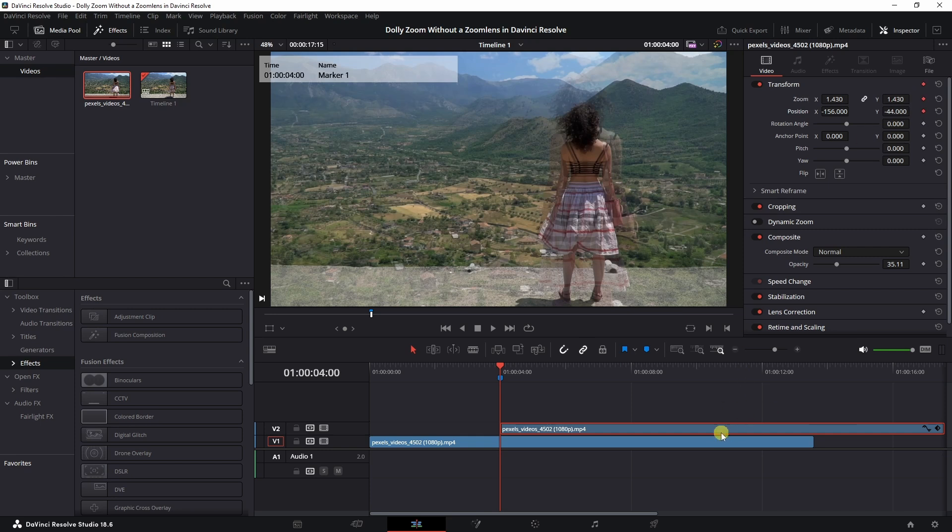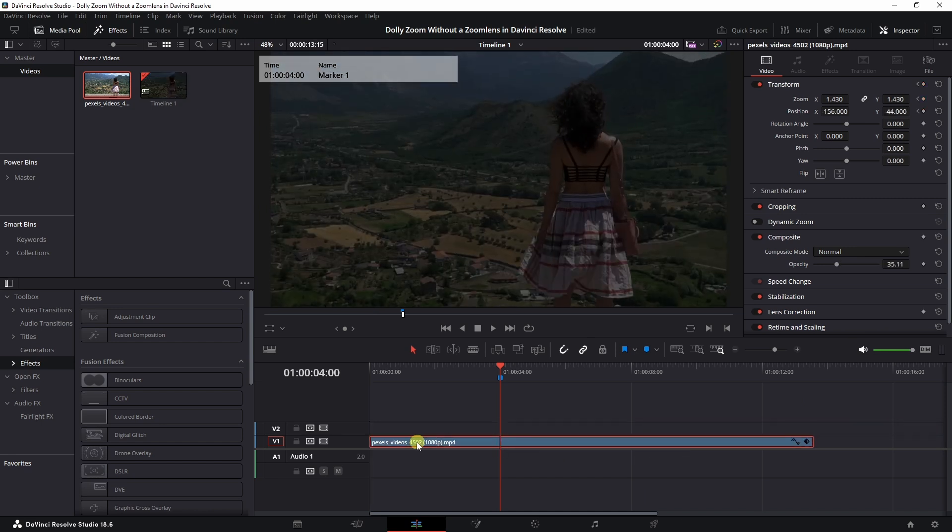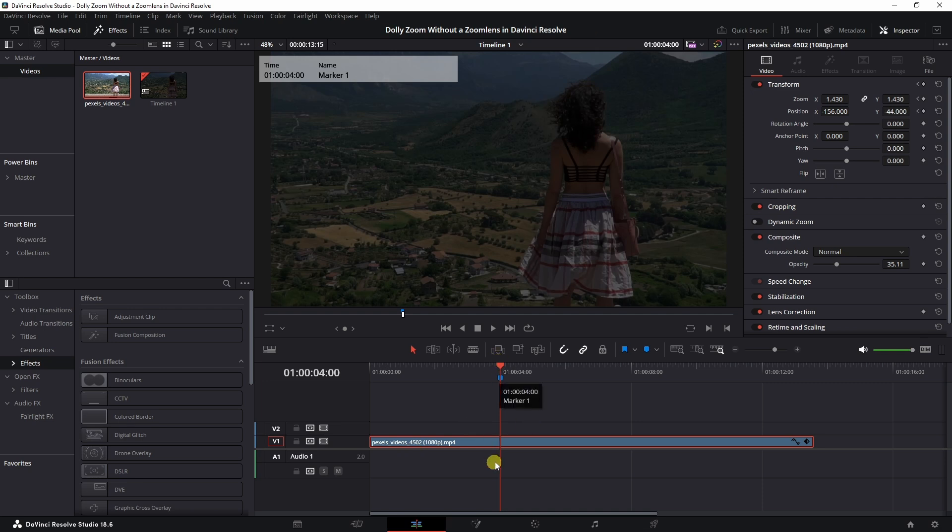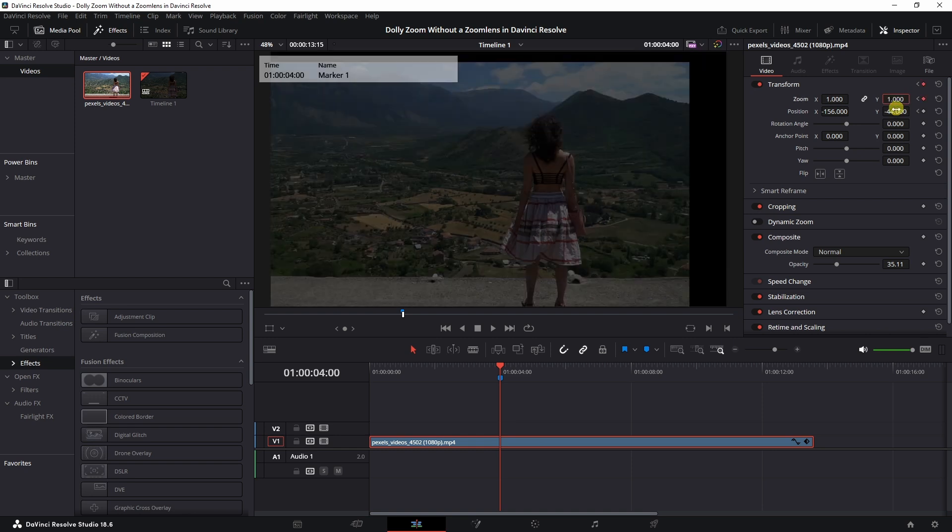Now it's fairly easy from here on out. You can just delete the first clip and then you need to drag this to the beginning and make sure that your timeline is set to the marker.